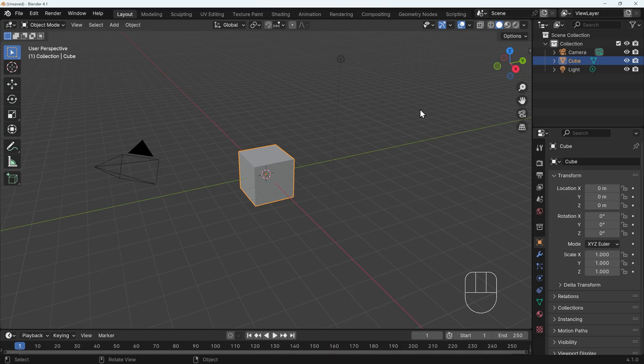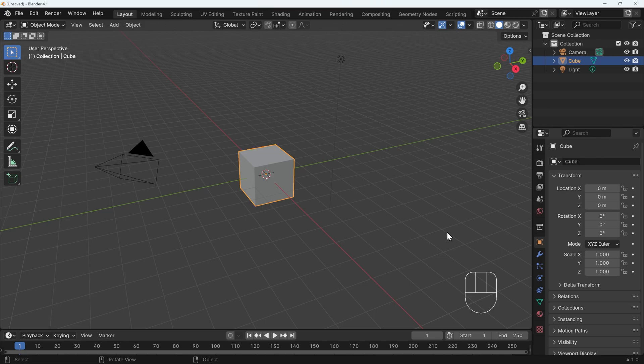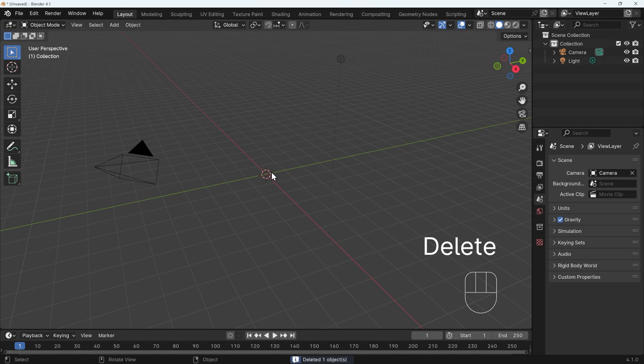So in Blender, this is version 4.1.0, although this will work in many previous versions and shouldn't change for any future versions. My screencast keys are down the bottom here if you need to see those. I'll start by deleting the default cube as that just gets in the way. So I'll select that with left click and press delete.